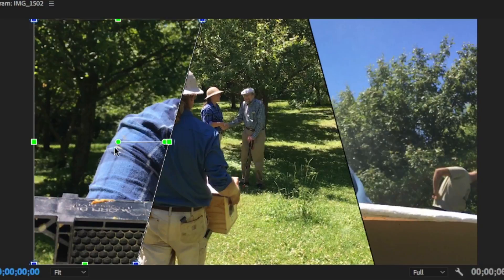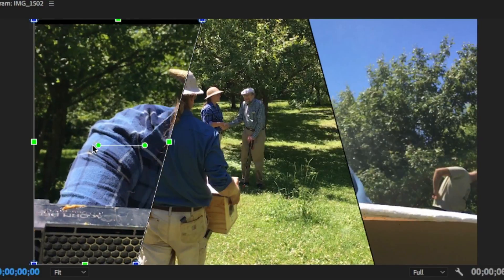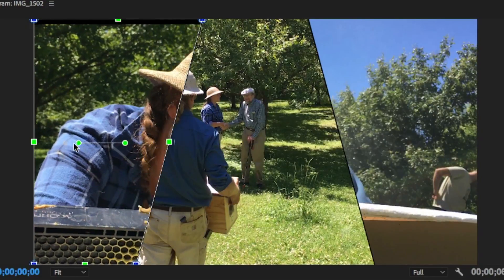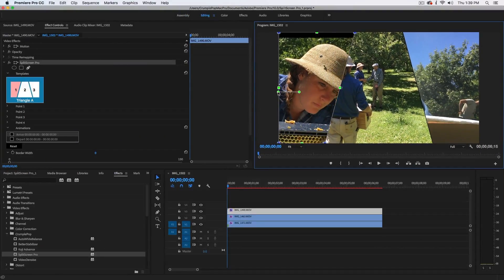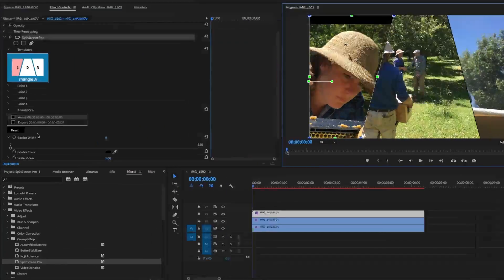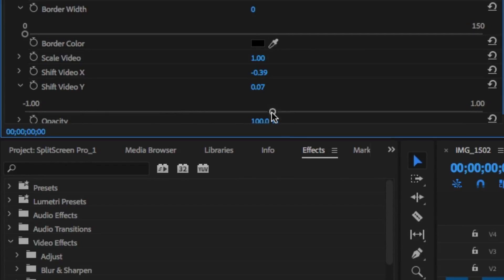You can adjust the position of the clip using the center green control point. Or, you can use the Shift X and Y controls in the effects window.